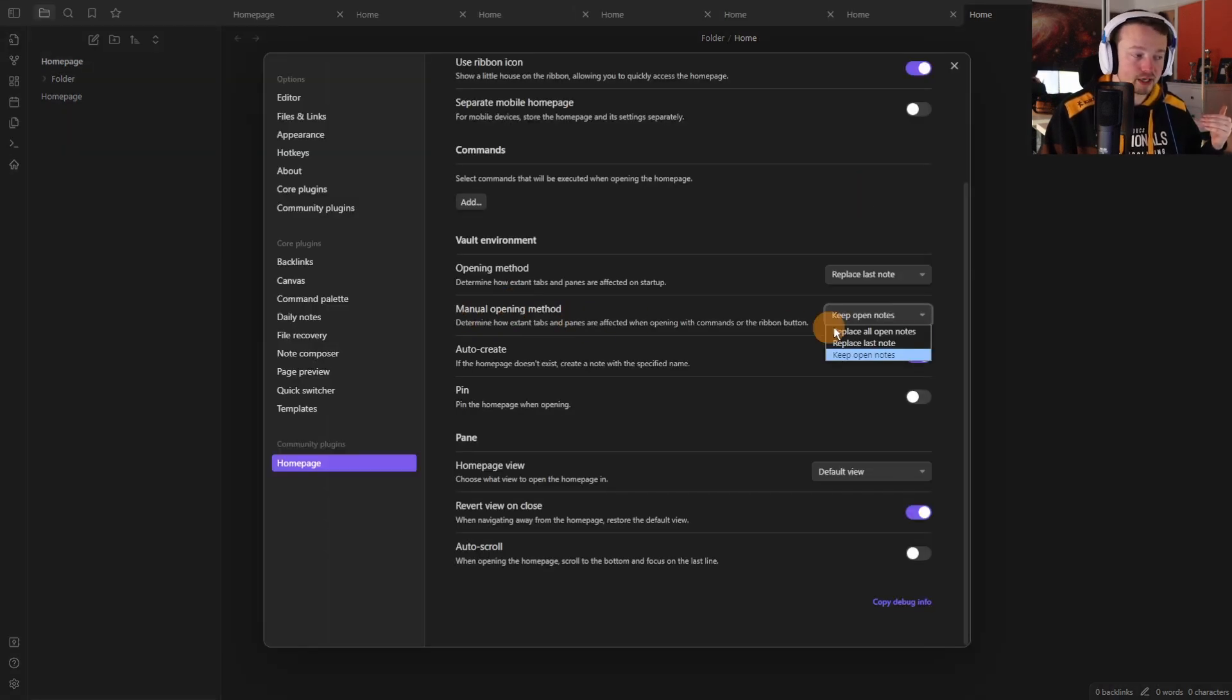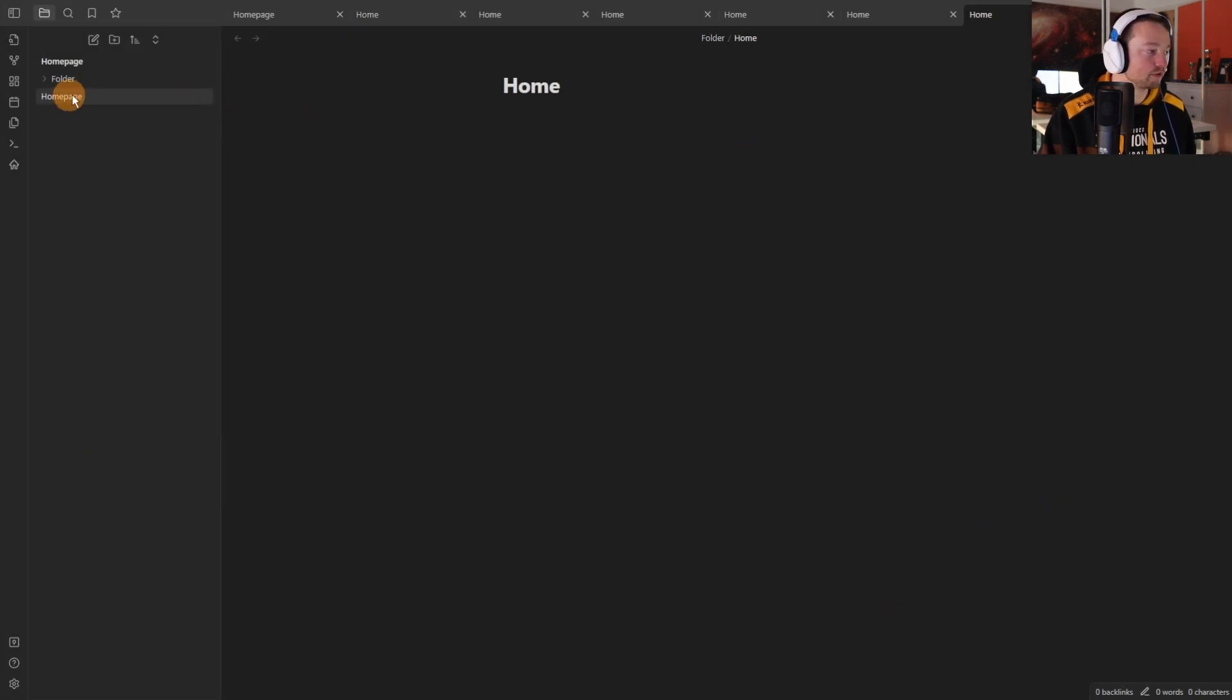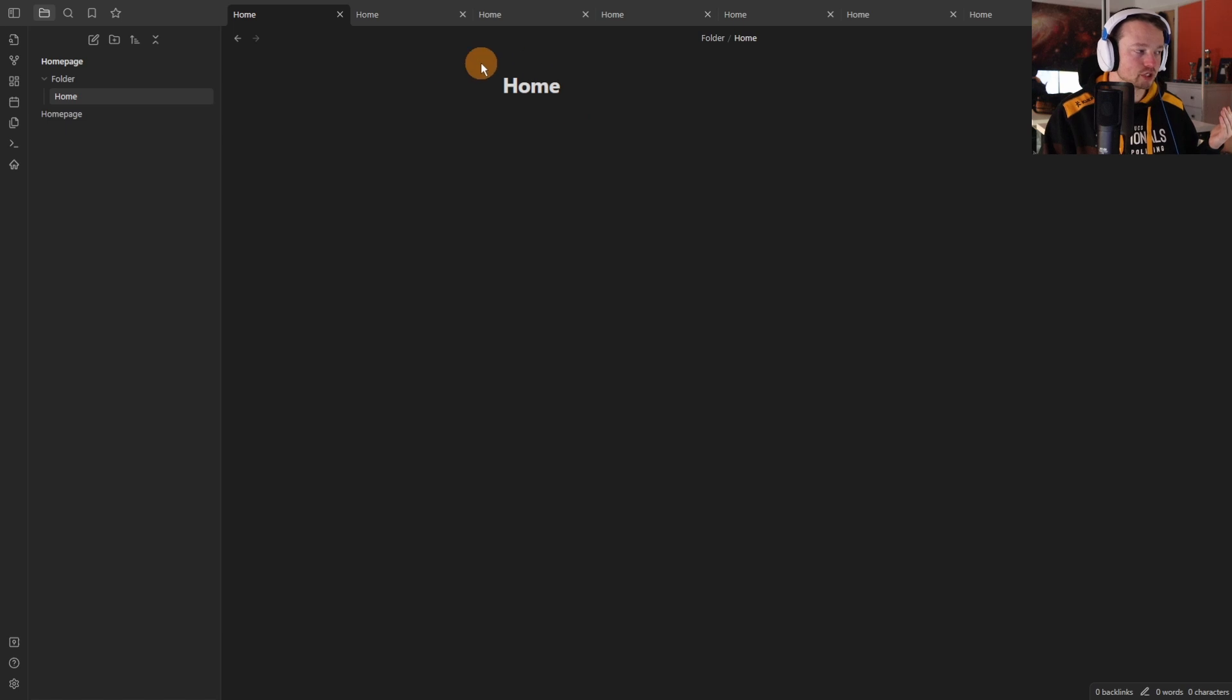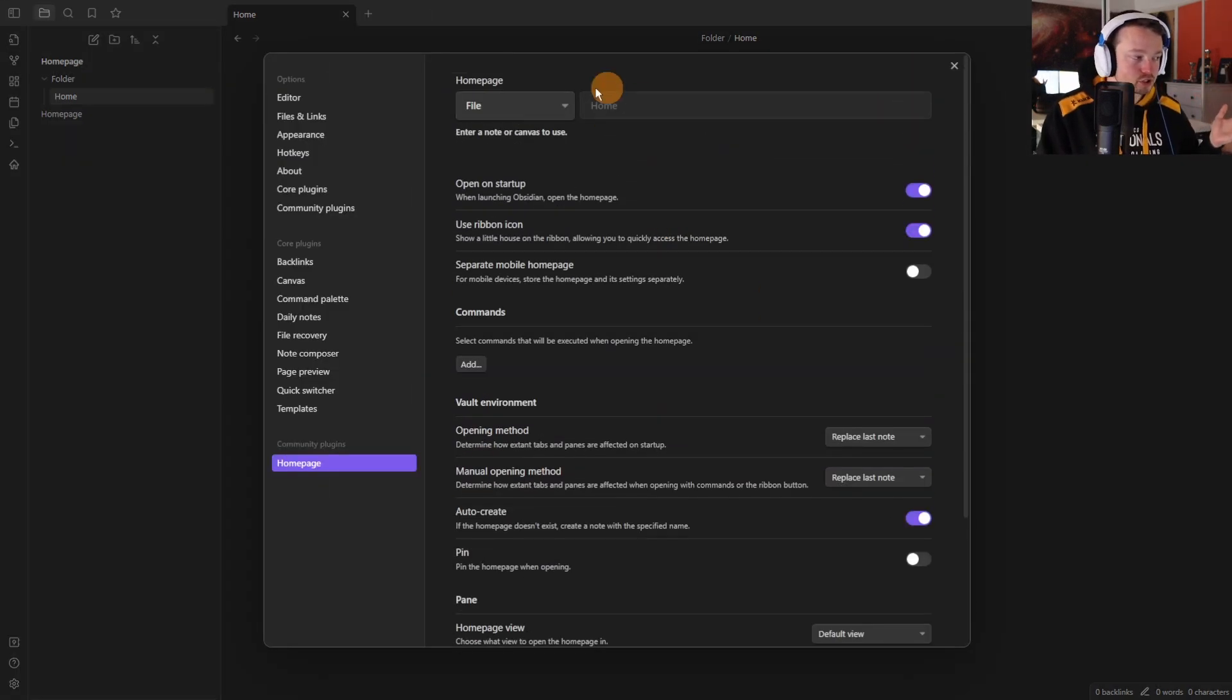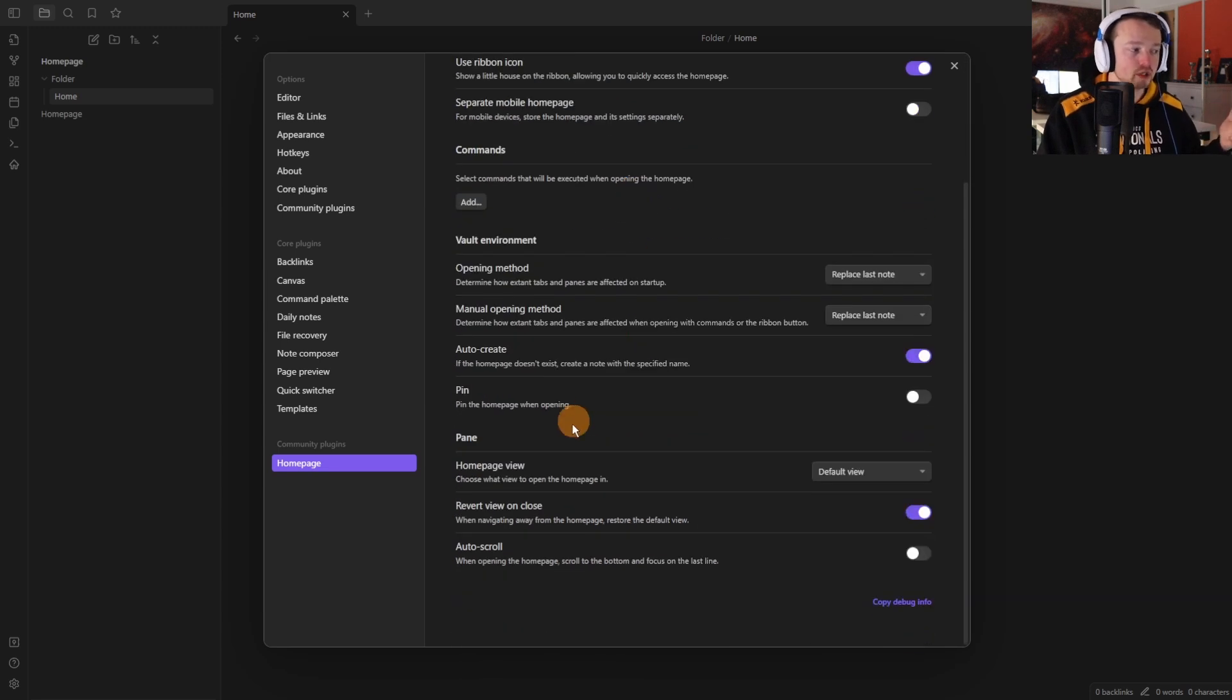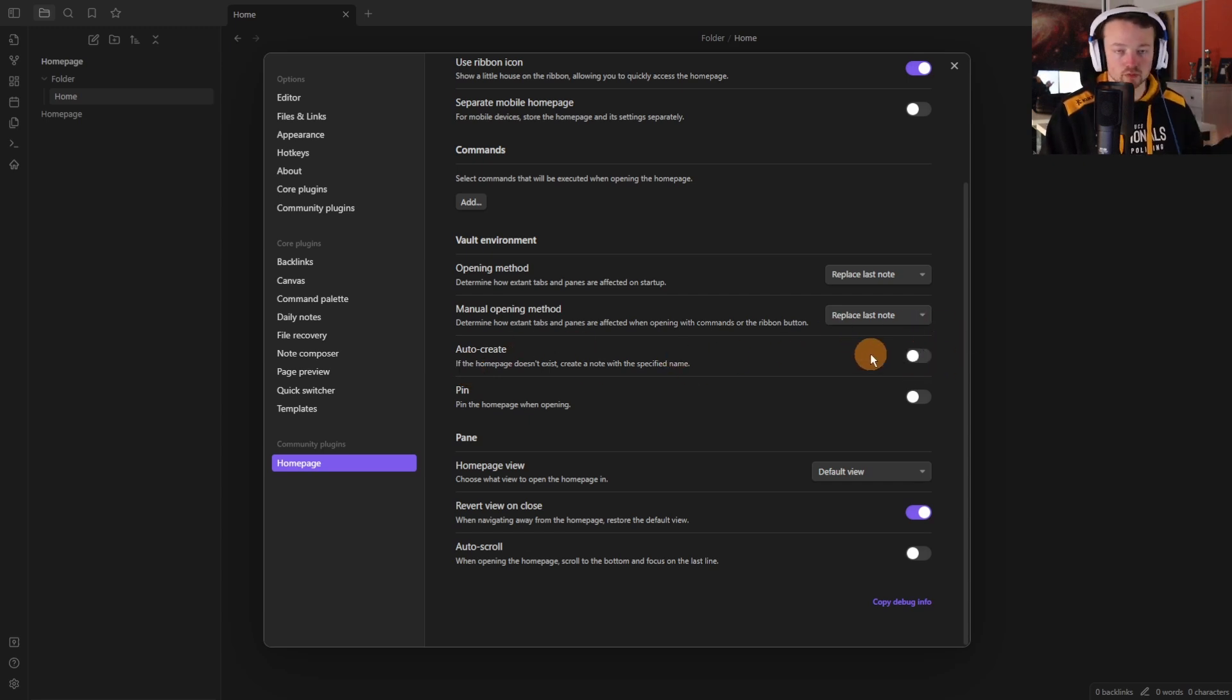Then there is the option of the manual opening method so you've still got the same three things so replace all open files and then if I manually open up the home you can see it's just changed the home page to the home page. You then get the option to auto create so if the file that it's looking for isn't available it auto creates that file or if this is toggled off it won't work.